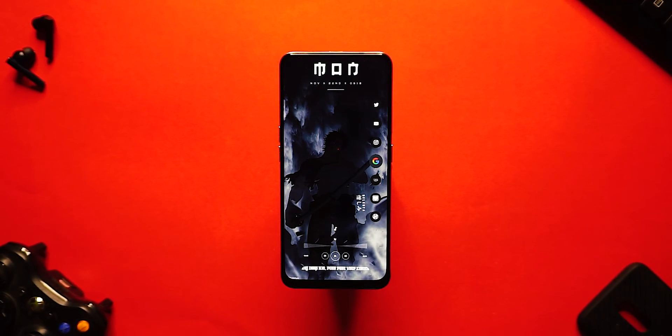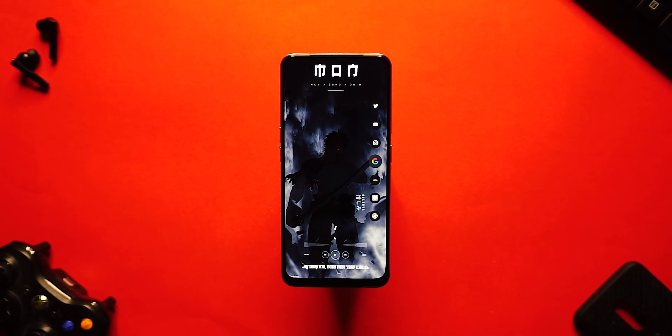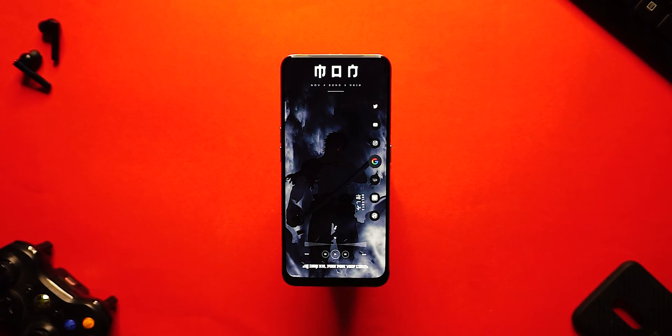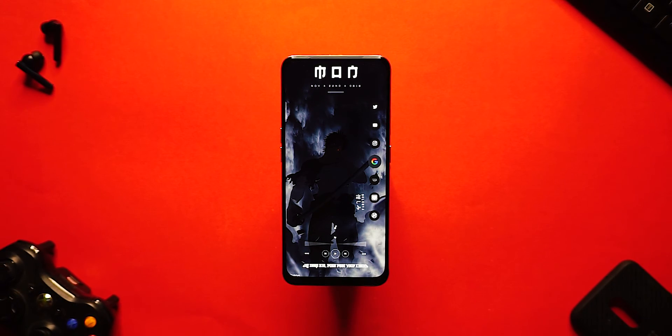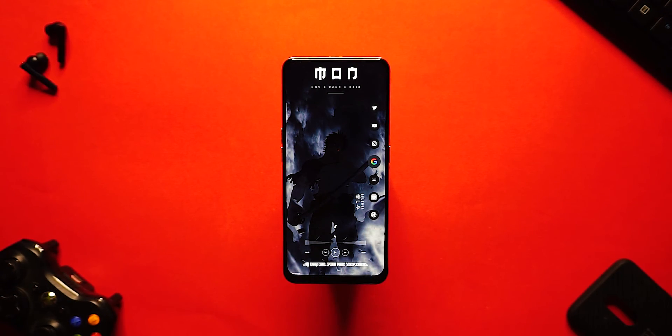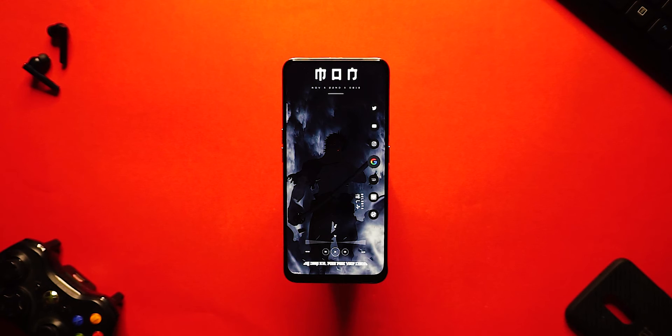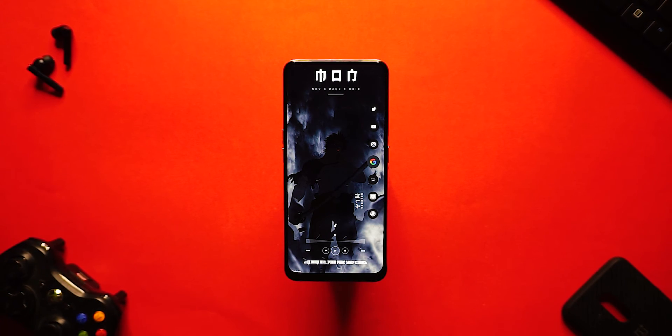As usual, you'll find the wallpaper download link, all the resources used in this video, and the Nova Launcher backup file in the description box below, so definitely make sure to check it out. Thank you so much for watching — I hope you liked this video. If you did, be sure to drop a like, subscribe to the channel, and I'll catch you guys in my next one. Peace out!